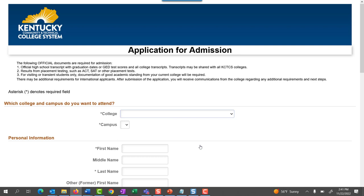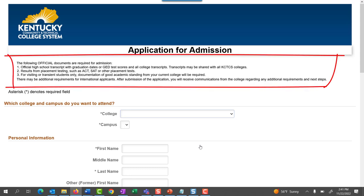The following official documents are required for admission. One, your official high school transcript with graduation dates, or your GED test scores, and all college transcripts. Transcripts may be shared with all KCTCS colleges. Number two, results from placement testing such as ACT, SAT, or other placement tests. And three, for visiting or transient students only, documentation of good academic standing from your current college will be required. There may be additional requirements for international applicants. After submission of the application, you will receive communications from the college regarding any additional requirements and the next steps.